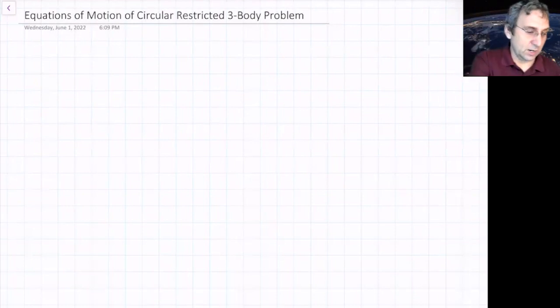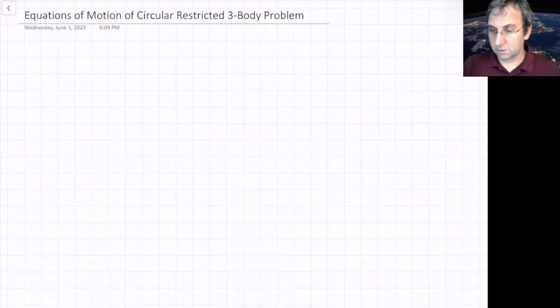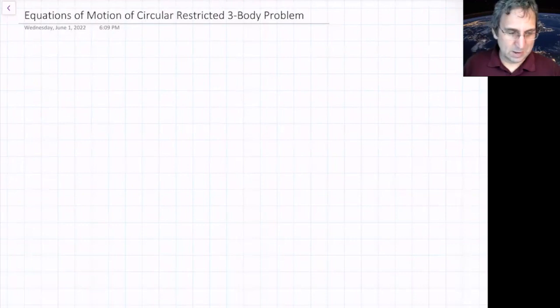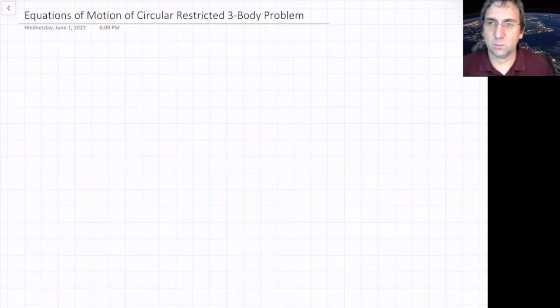My goal right now is to try to derive the equations of motion for the three-body problem, maybe using multiple ways. The first thing is: do we understand the one-body problem?